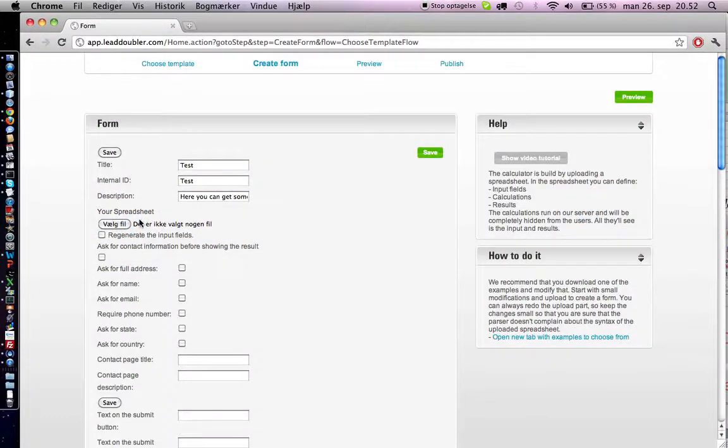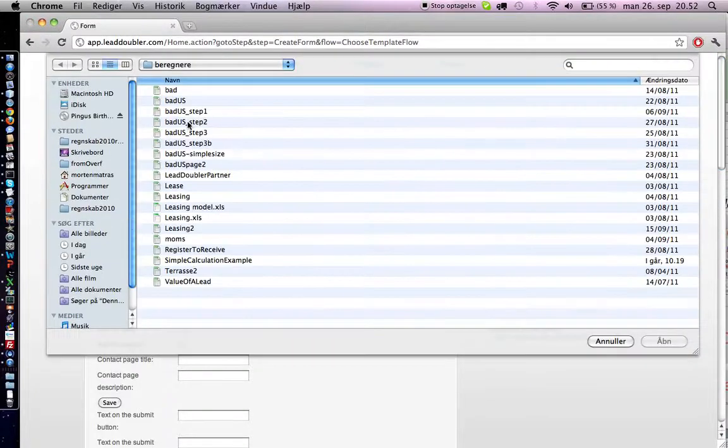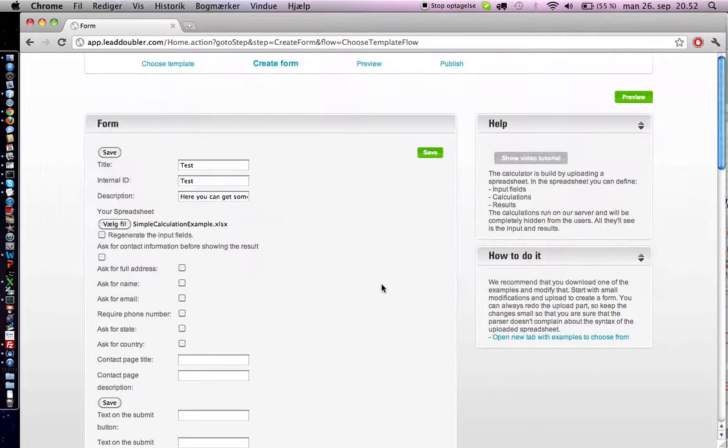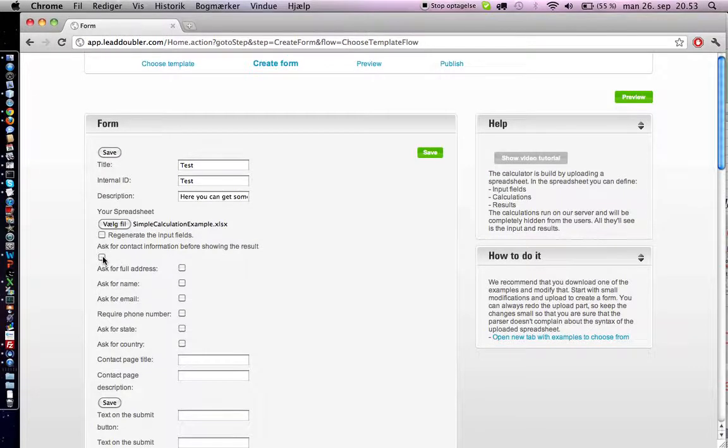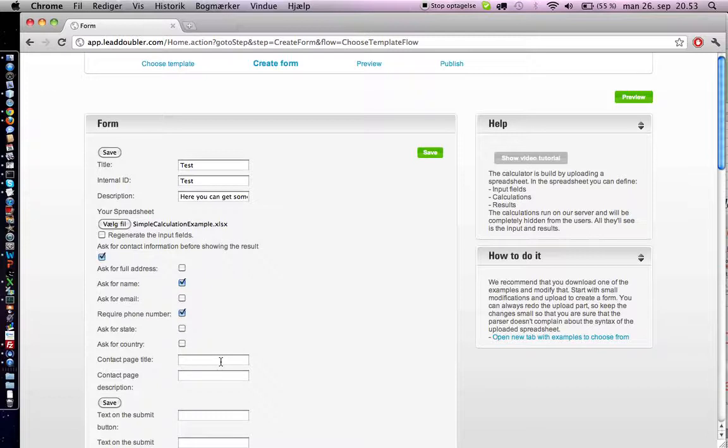Let's try to upload it. We can request different things—we can request contact information, we can get their full address, their name, email, phone numbers, etc. Let's just get their name and phone number. We can set different titles for the contact page, but let's just leave it like that.